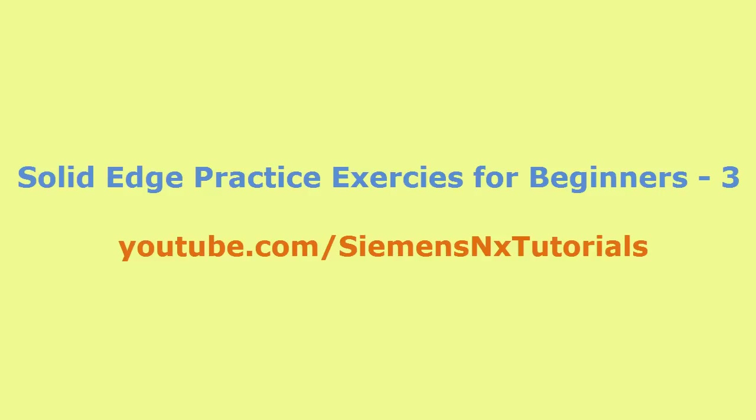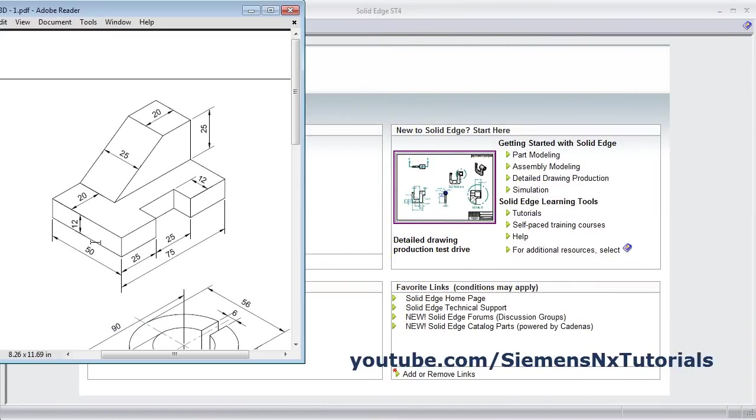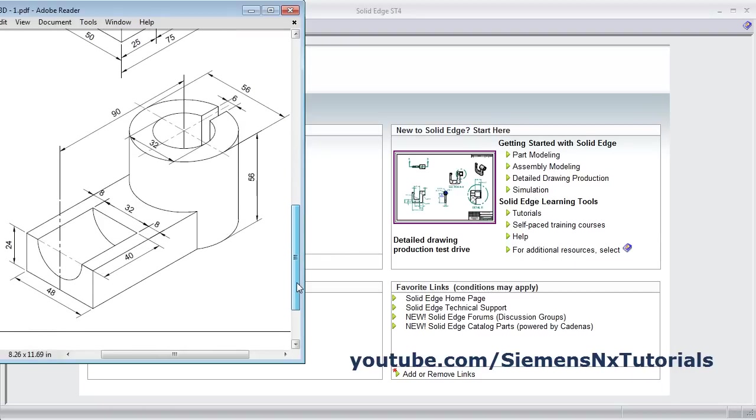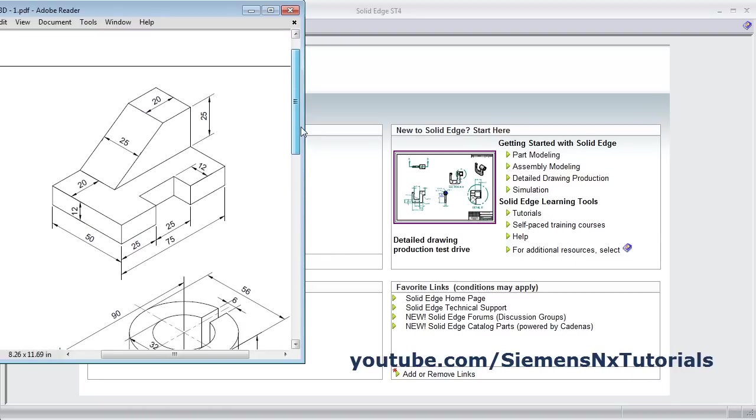In this tutorial, we will solve some exercises based on what we learned in the previous tutorial. We will be creating this object and this object. Let's start with this object.